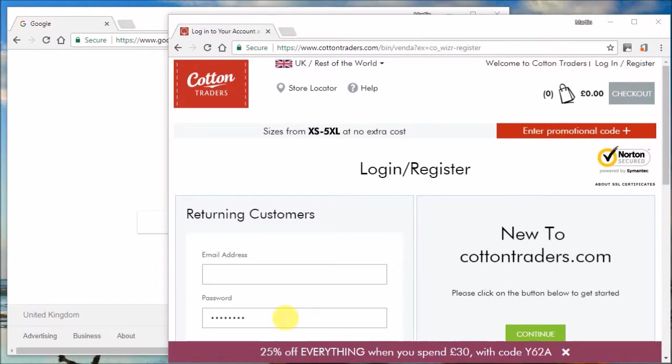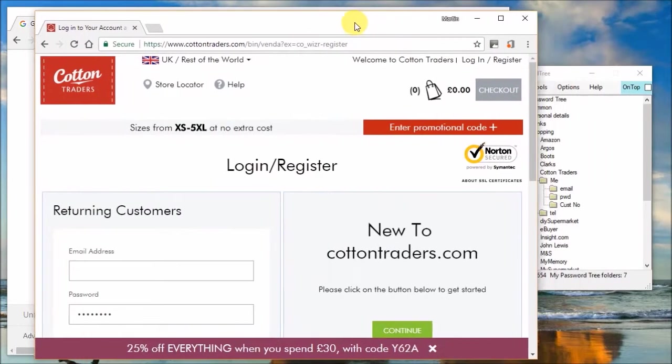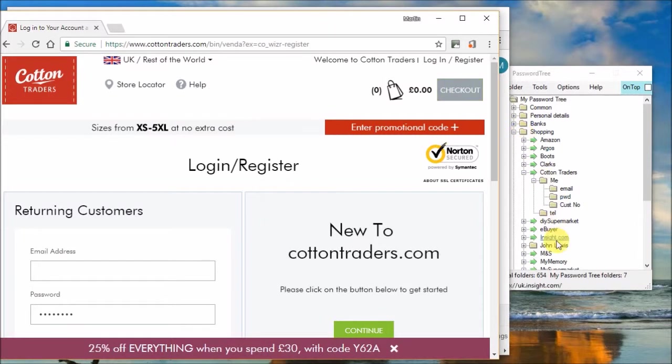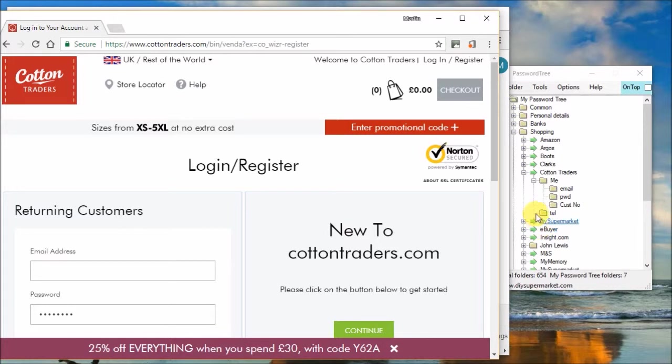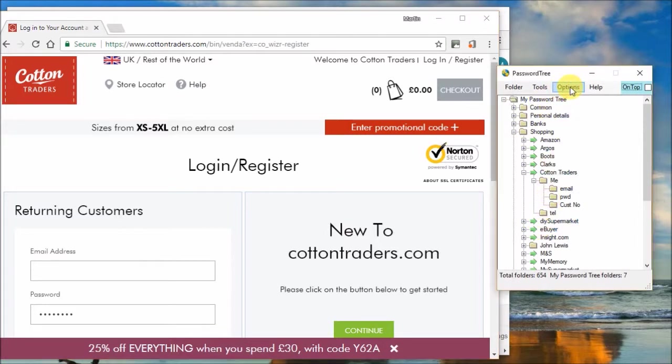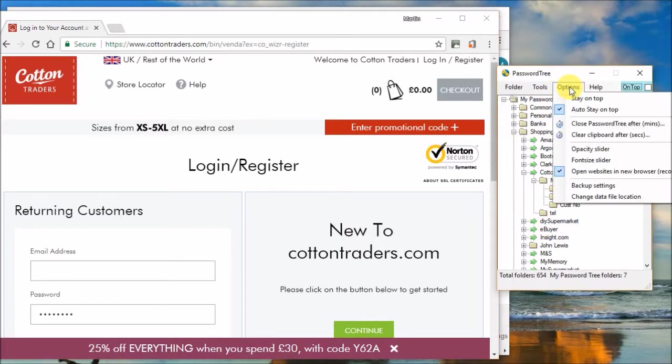That's the idea of auto stay on top. It tries to predict what you're doing and it facilitates your work, your behavior. So that was auto stay on top.